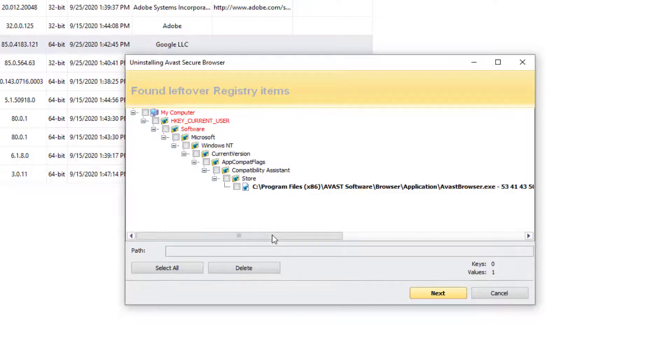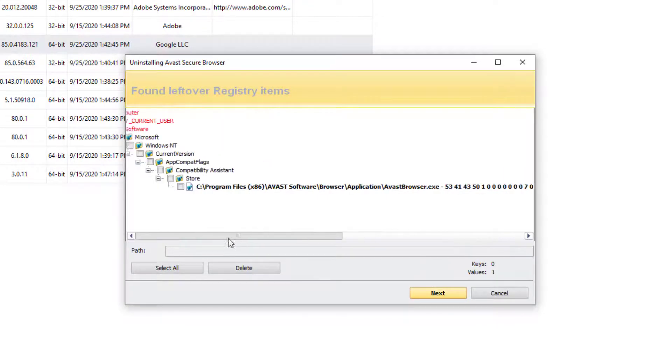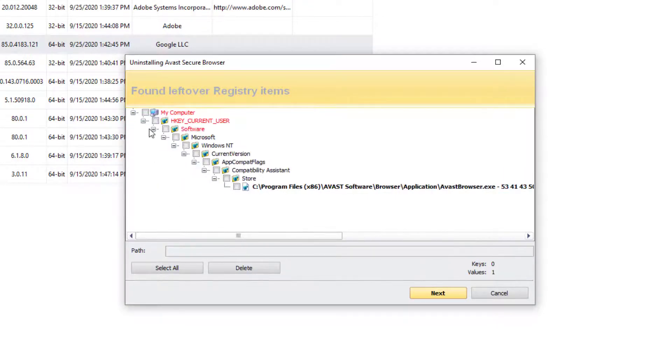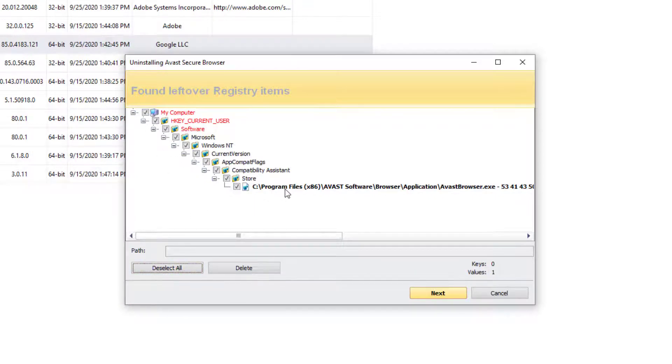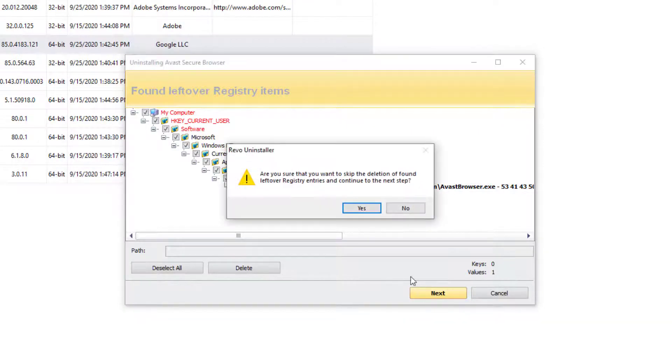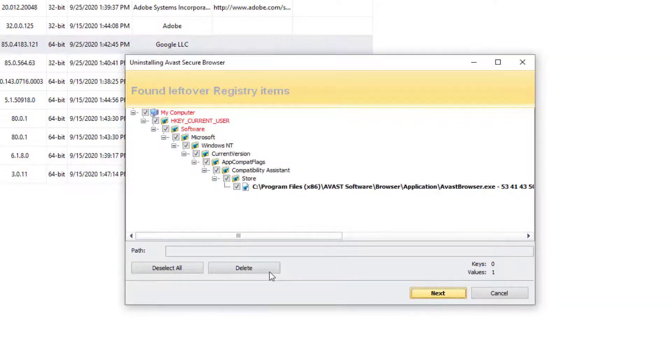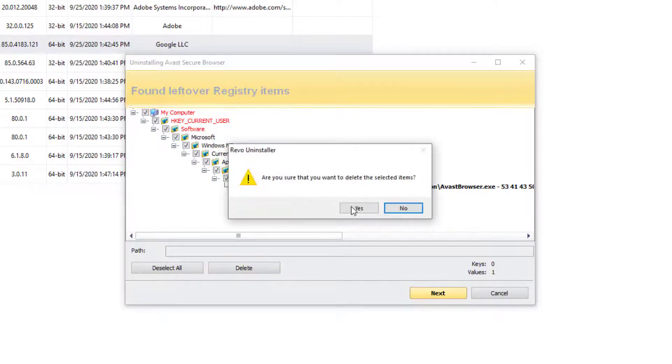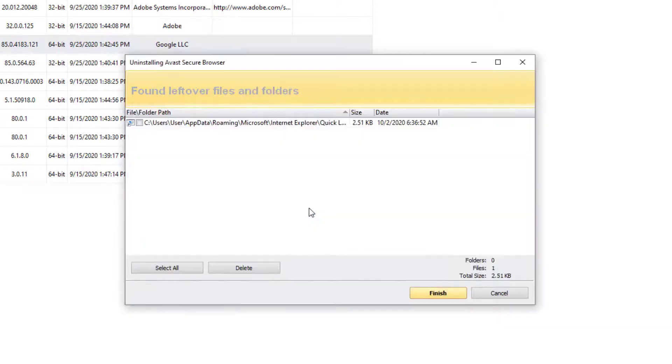Here it is. So it left one file right here in registry. I am just going to go ahead and select all. It is pretty much just folders and that is actually the simple registry file right there. And we are going to go ahead and press next. Are you sure you want to skip the deletions? Actually no.